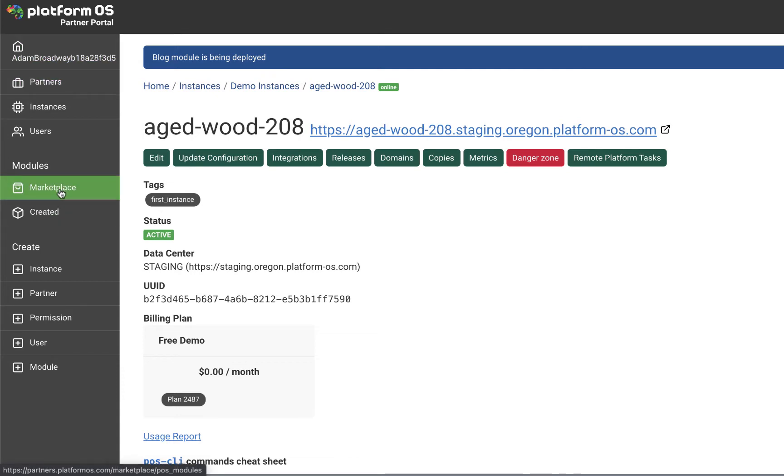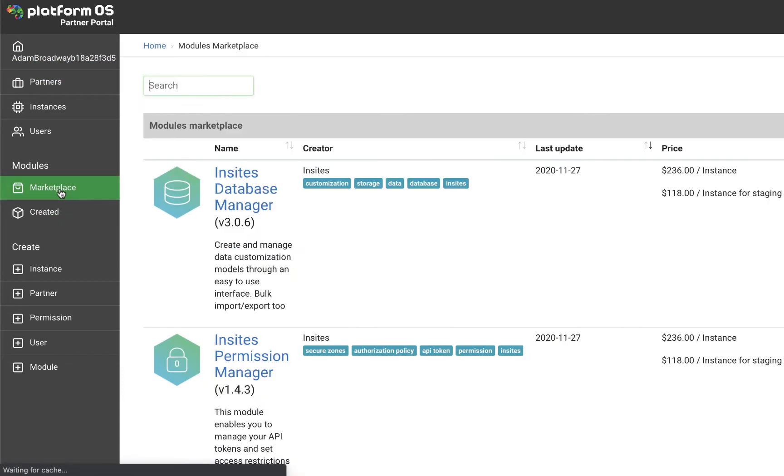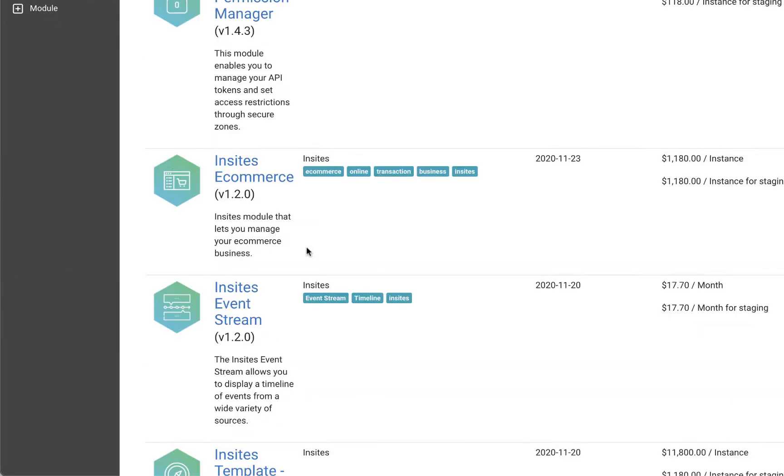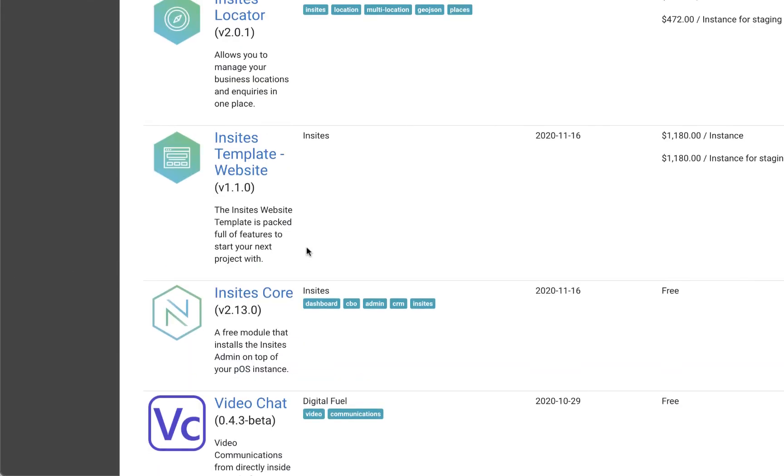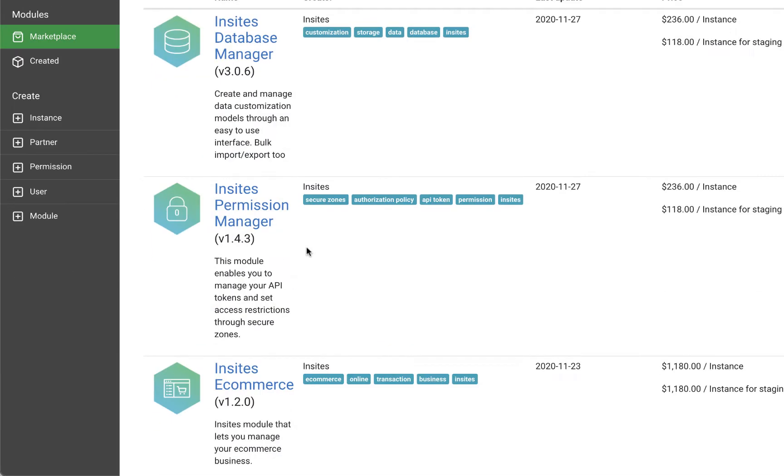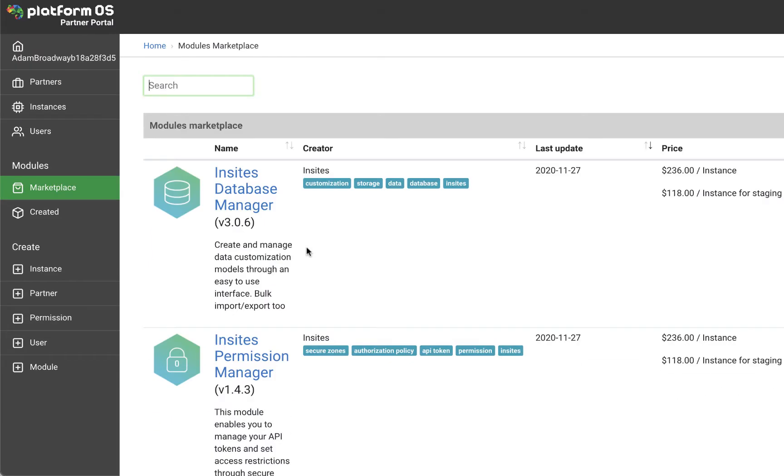You'll notice here the marketplace where other developers are building applications and making them available, some free and some paid. You'll be able to deploy those on instances you create as well.